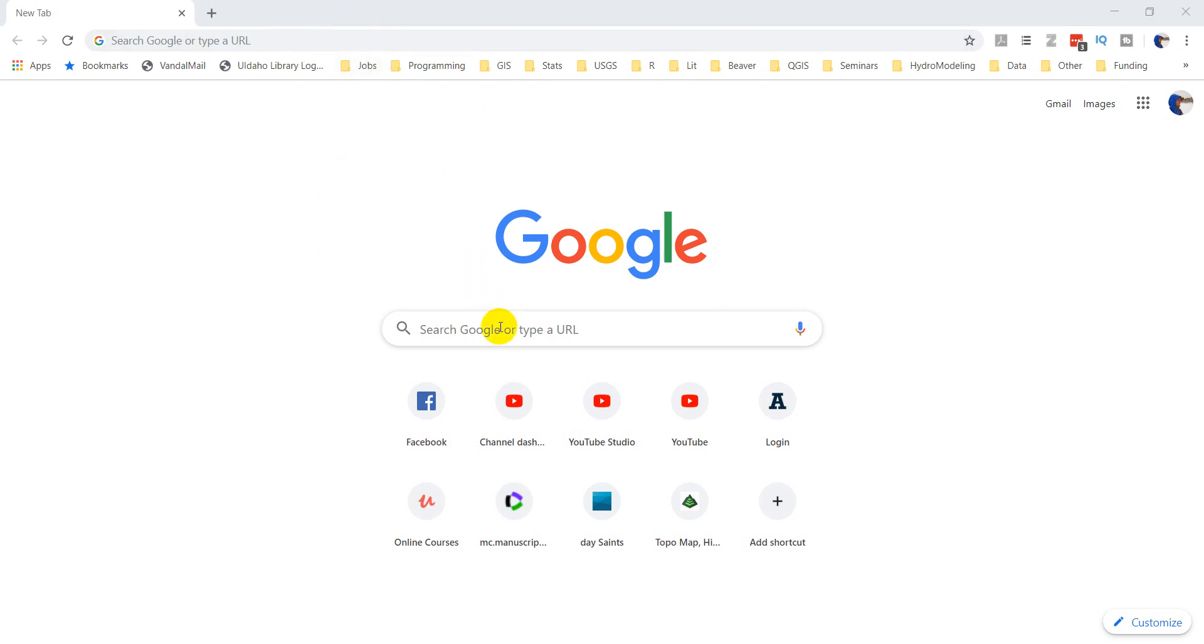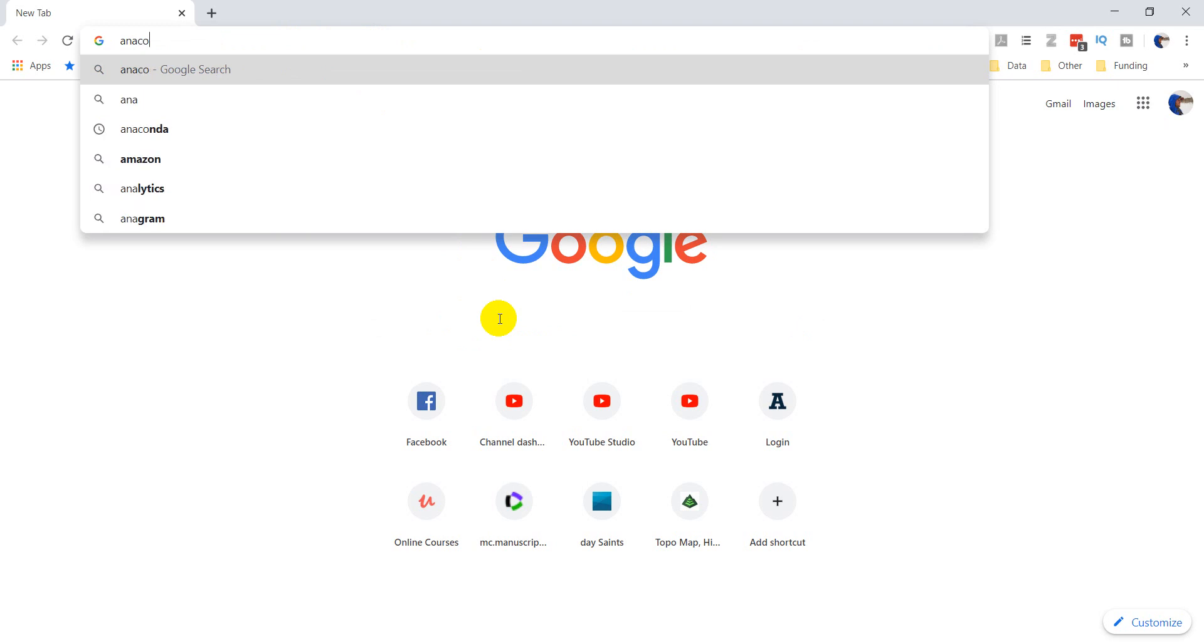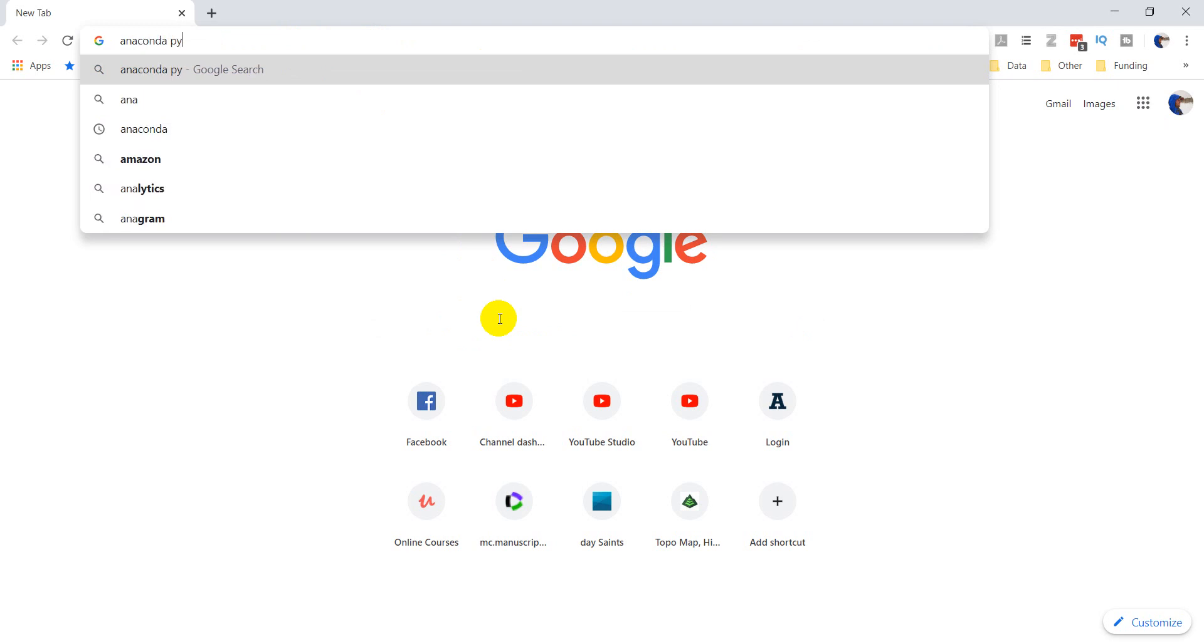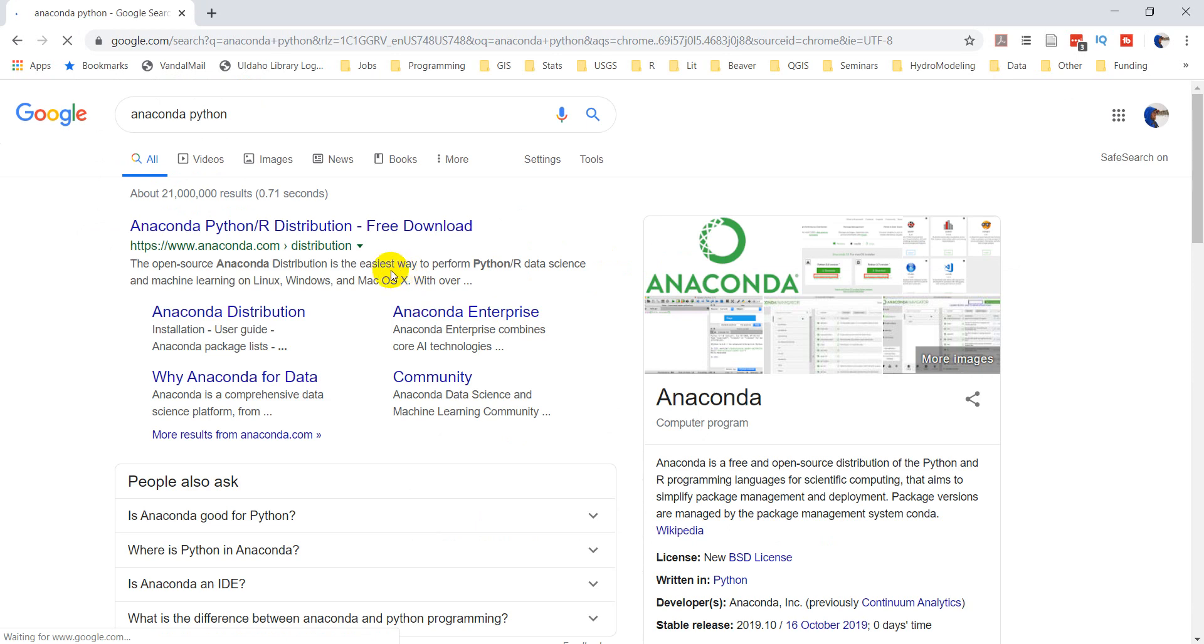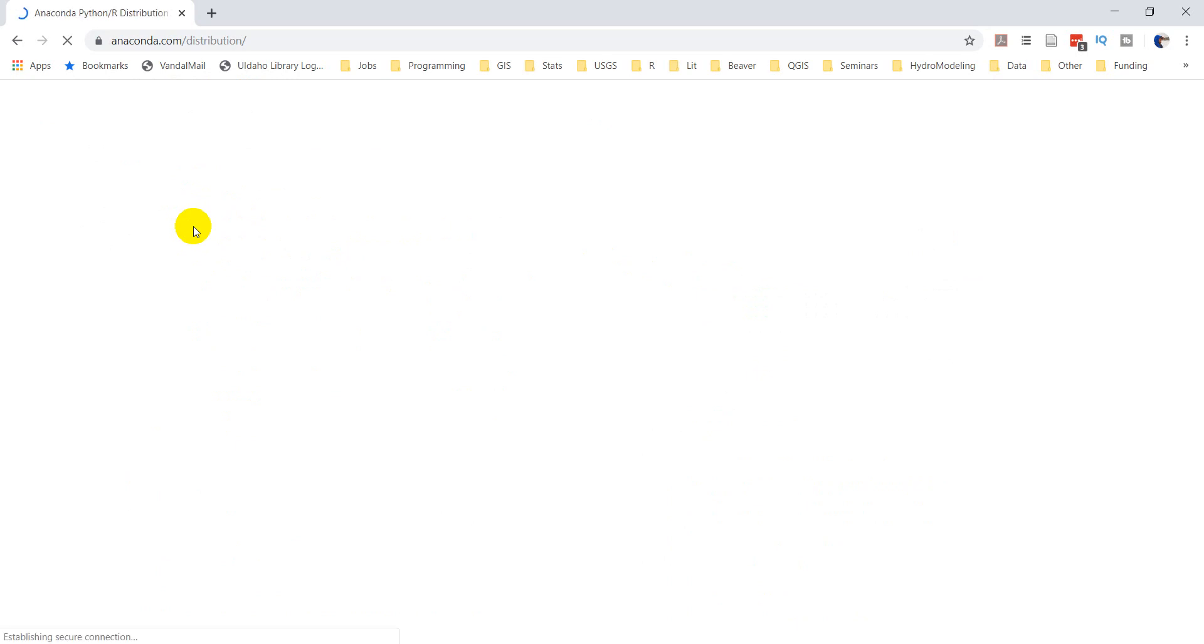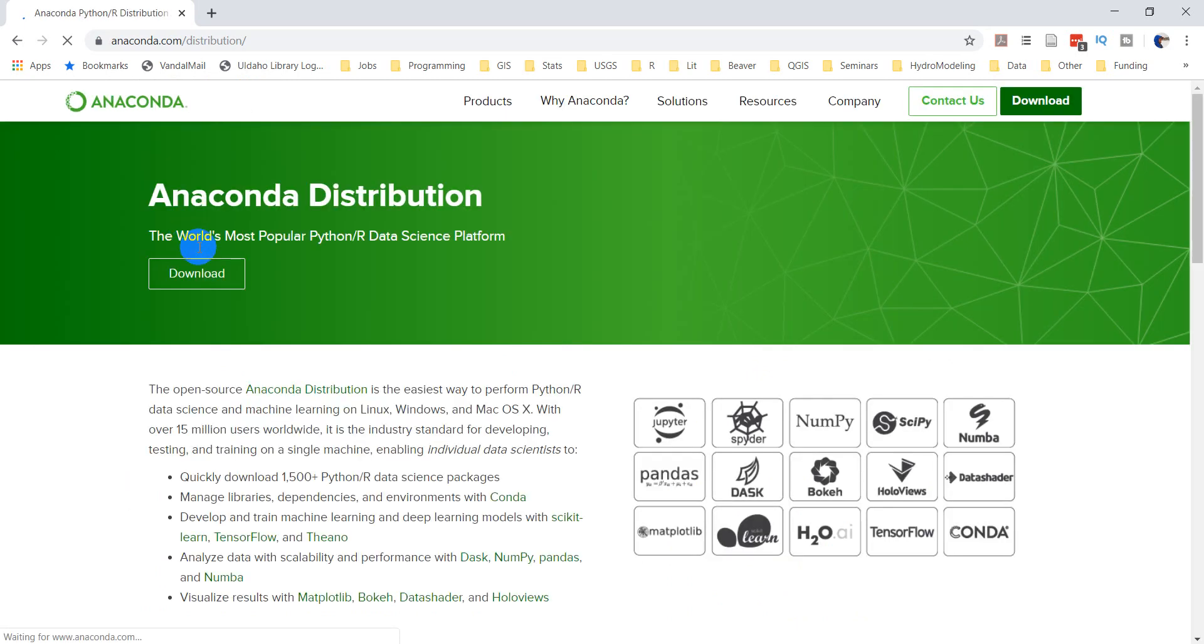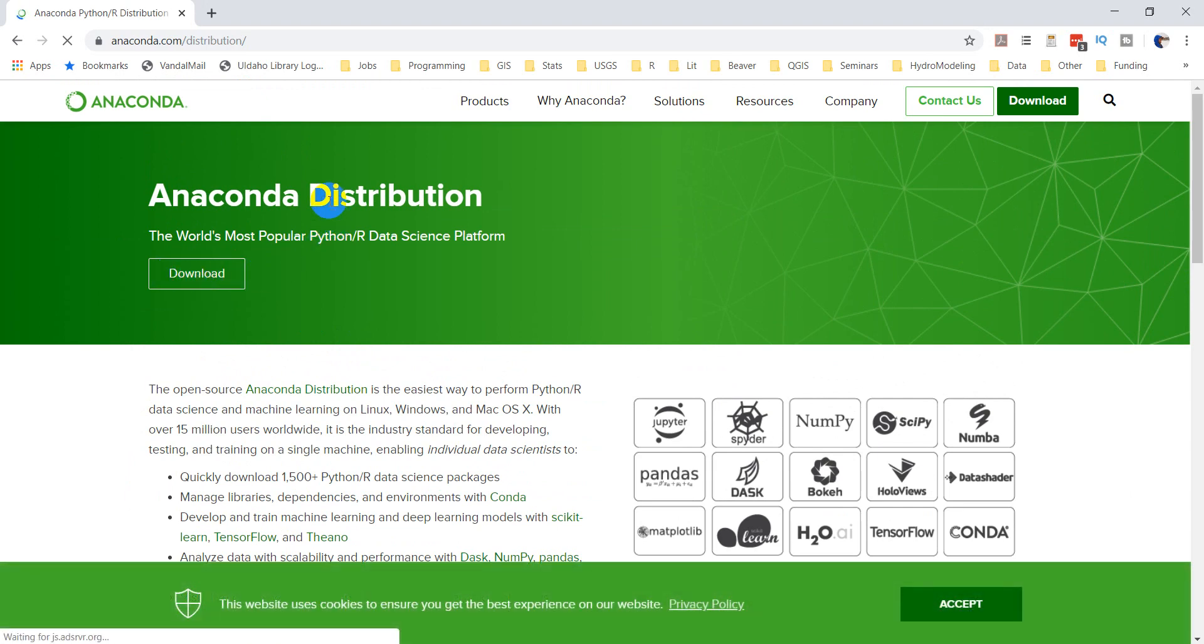So let's go ahead and find Anaconda. You probably want to type Anaconda Python or you might end up with a lot of info about Anaconda the snake. We're going to go to anaconda.com, go to the main page, and click on download.